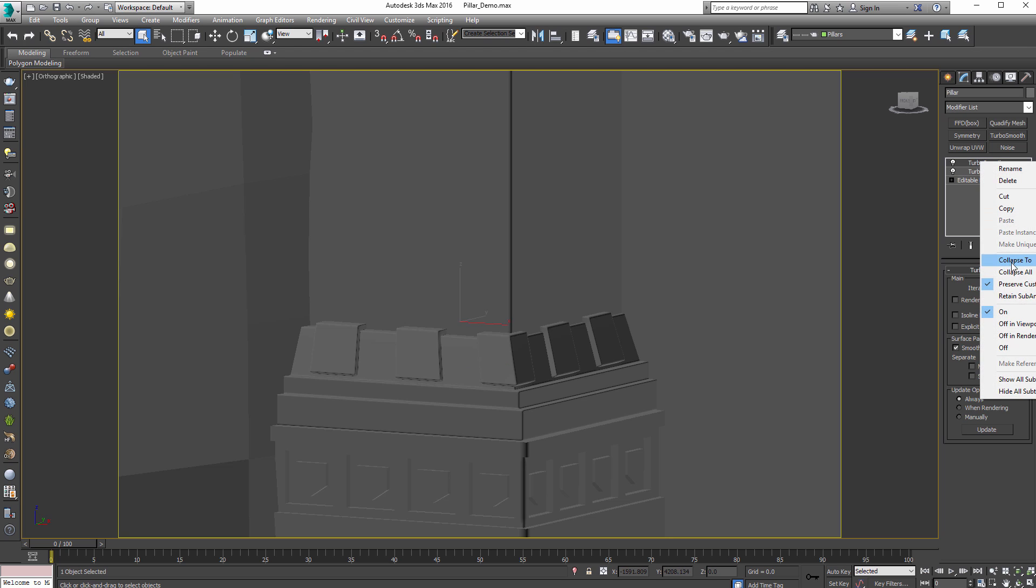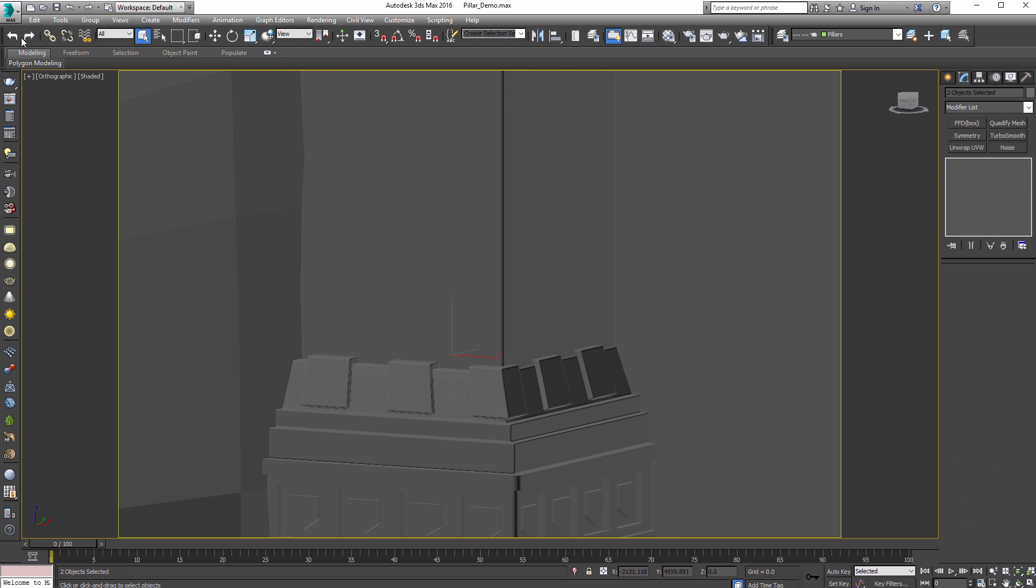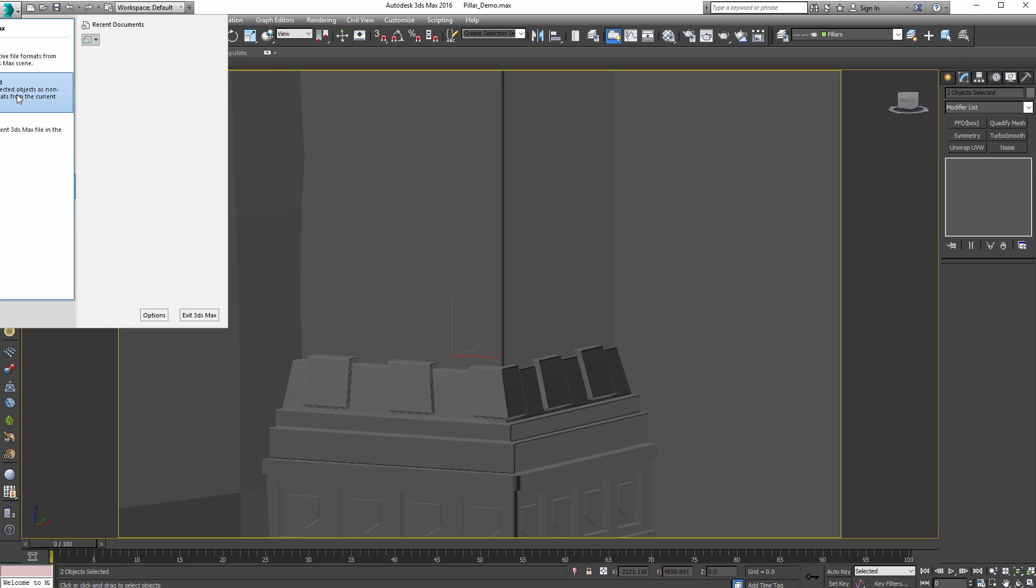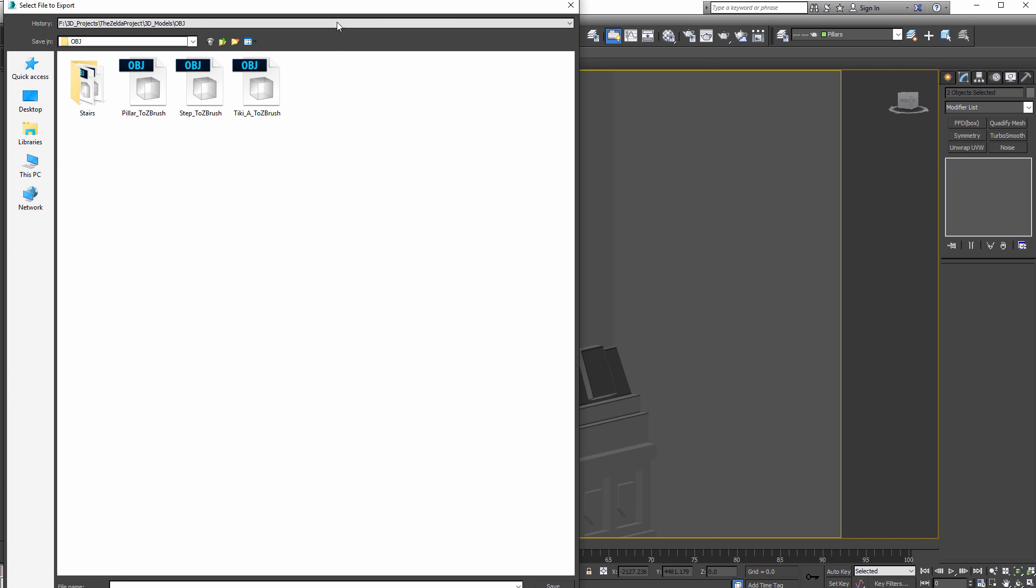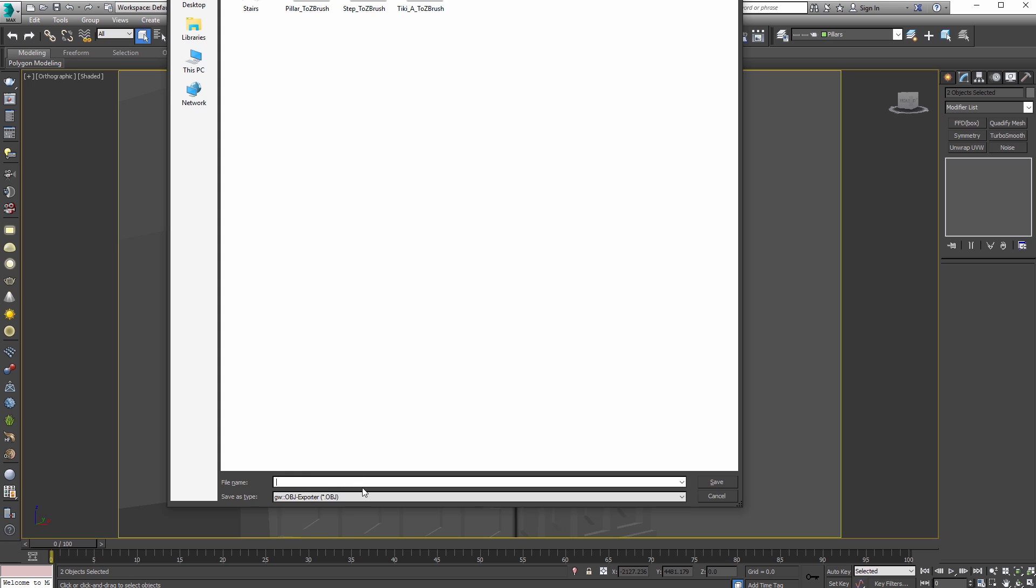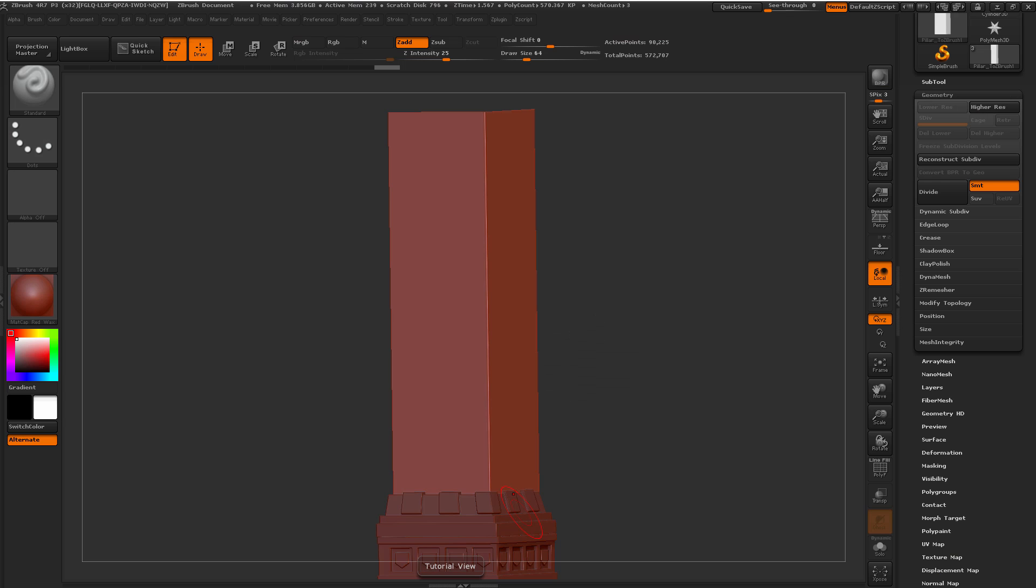Right click, collapse all. And then all I'm doing is coming up here, file, export, export selected, and just doing like an OBJ. So I mean, those of you that have the send to Max, you can maximize, you can use that as well. Or sorry, send to ZBrush. So let's go ahead and hop in ZBrush.